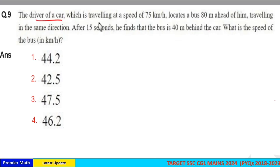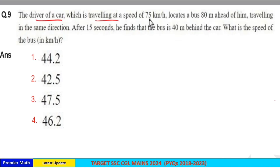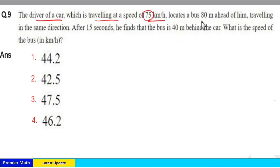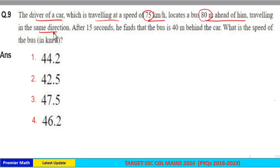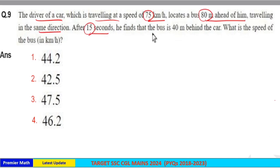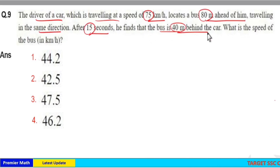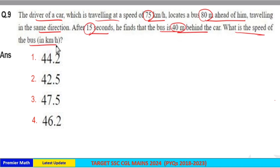The driver of a car traveling at a speed of 75 km per hour locates a bus 80 meters ahead of him, traveling in the same direction. After 15 seconds, he finds that the bus is 40 meters behind the car. What is the speed of the bus in kilometers per hour?